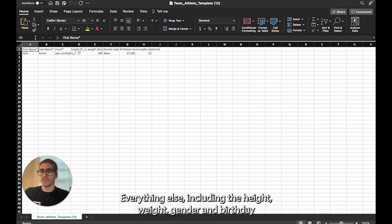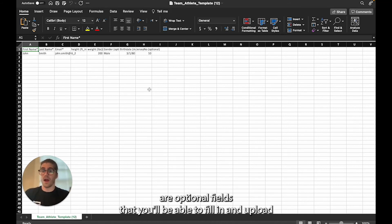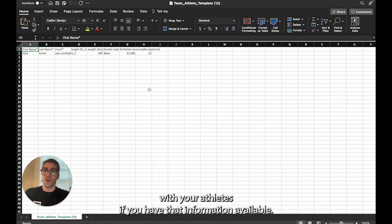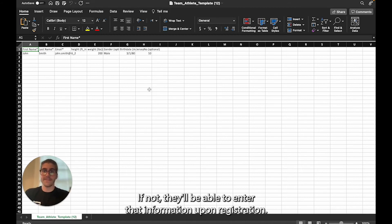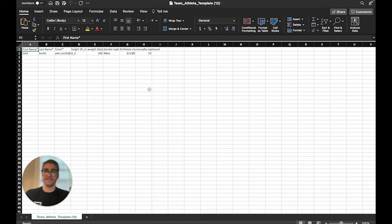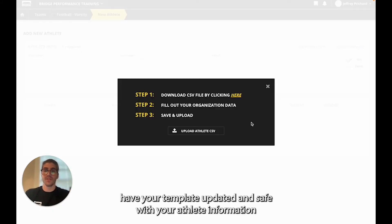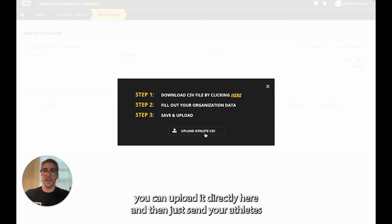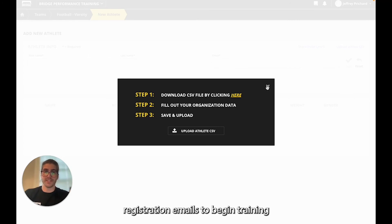Everything else including the height, weight, gender, and birthday are optional fields that you'll be able to fill in and upload with your athletes if you have that information available. If not they'll be able to enter that information upon registration. Once you have your template updated and saved with your athlete information you can upload it directly here and then just send your athletes registration emails to begin training.